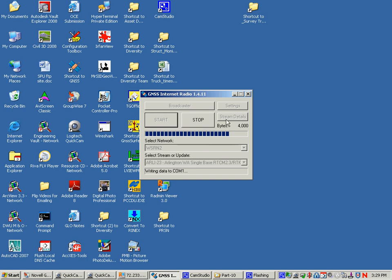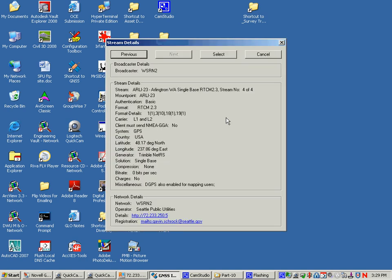Let's go look at the stream details on that. For almost every station on an RTN, the RTN operators have probably set up single base option for you if you want that.